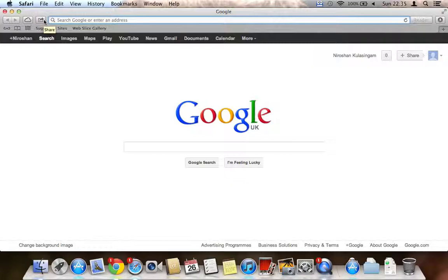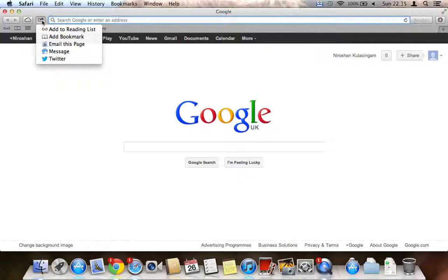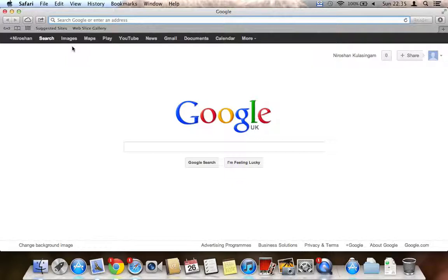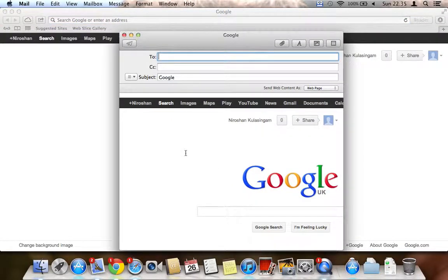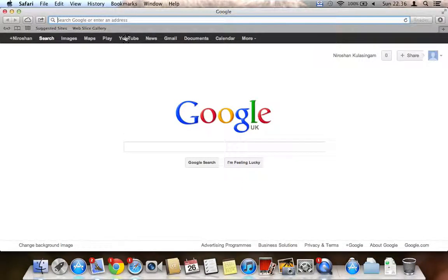The first new feature on Safari is a really useful integration: if you want to tweet, email, send a message, or share a web page, you can click this button and choose an option. For example, I'm going to send an email, and my email app will open with the web page already included in the message. I just need to write the recipient's address and the page will be sent to that person.